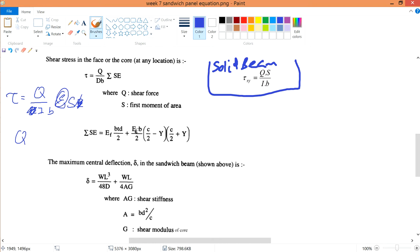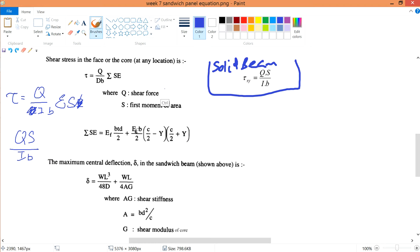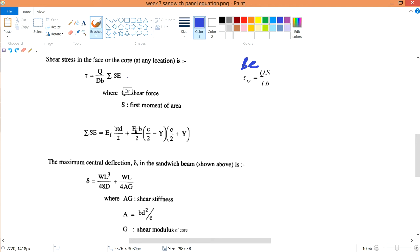If I were to take a look, if this E cancels with this E, what I will have is q multiplied by S and I b. So I have q s over i b, which is the same as this one, the solid beam. So as you can see they are very closely linked together.